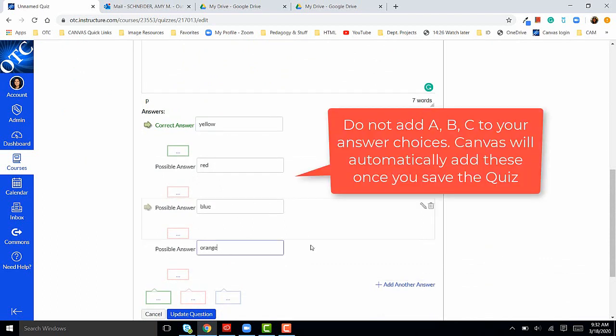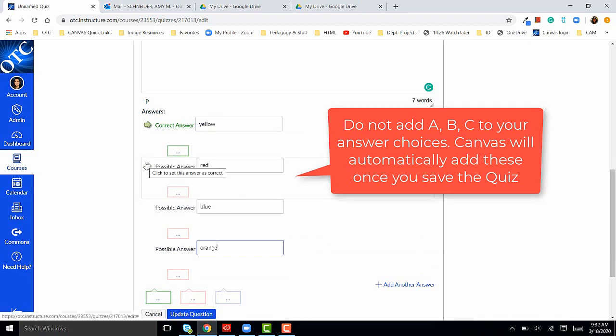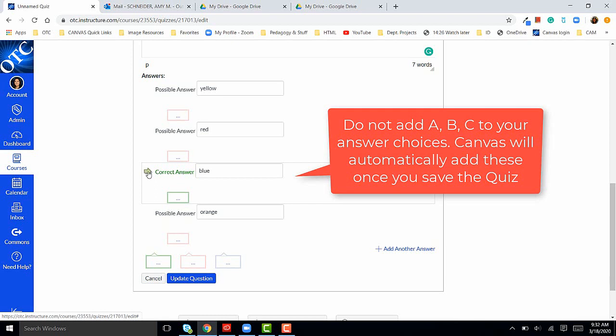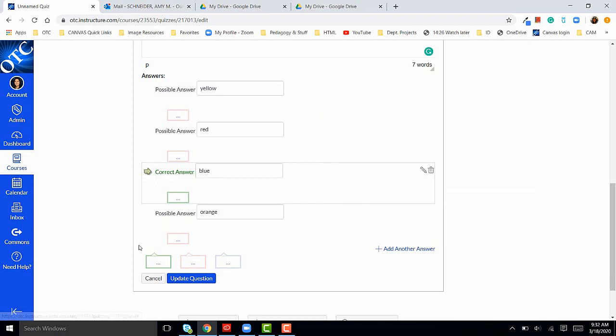Once I've added in my answer choices, I'm going to click the arrow next to the correct answer. Once I've selected the correct answer for my answer choices, I will click update question.